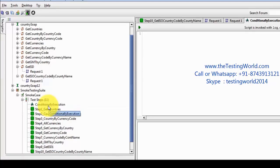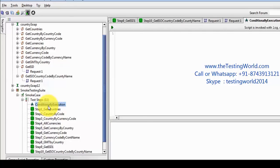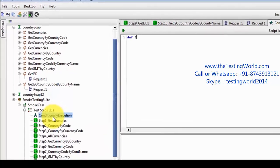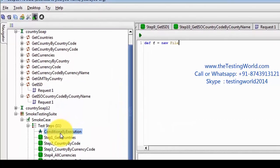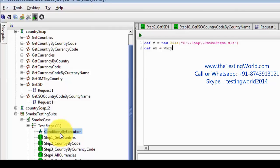I am taking it to the start. Now I am going to write a script for reading data from the Excel sheet. First we need to create an object of the file — 'new File' — and pass the path: C drive, soap folder, and that's my file. Then we need to create the workbook object: 'def wk = Workbook.getWorkbook' and pass the file object. Then the worksheet: 'def ws = wk.getSheet' — which sheet do I want to work on — I want Sheet 1.